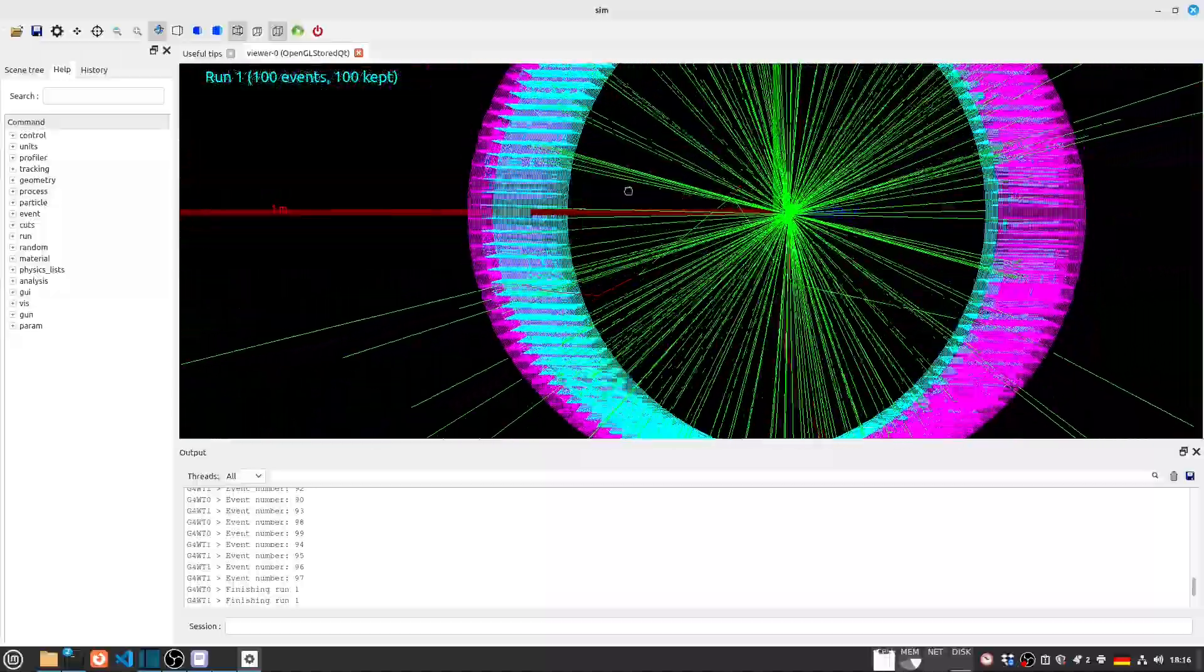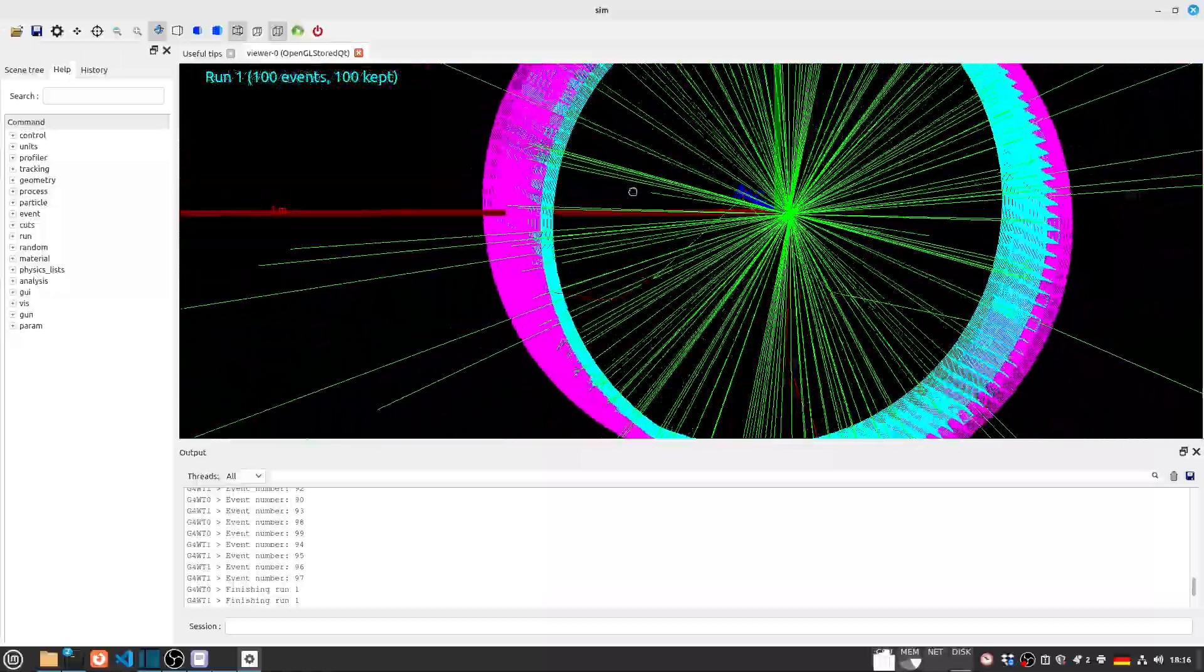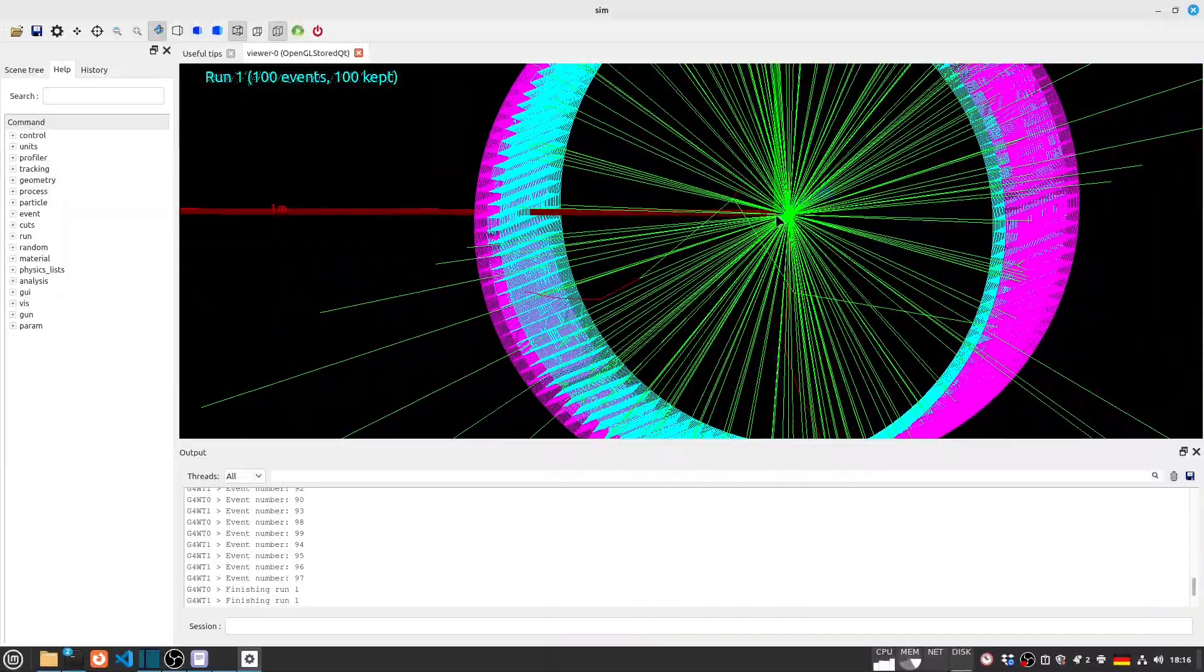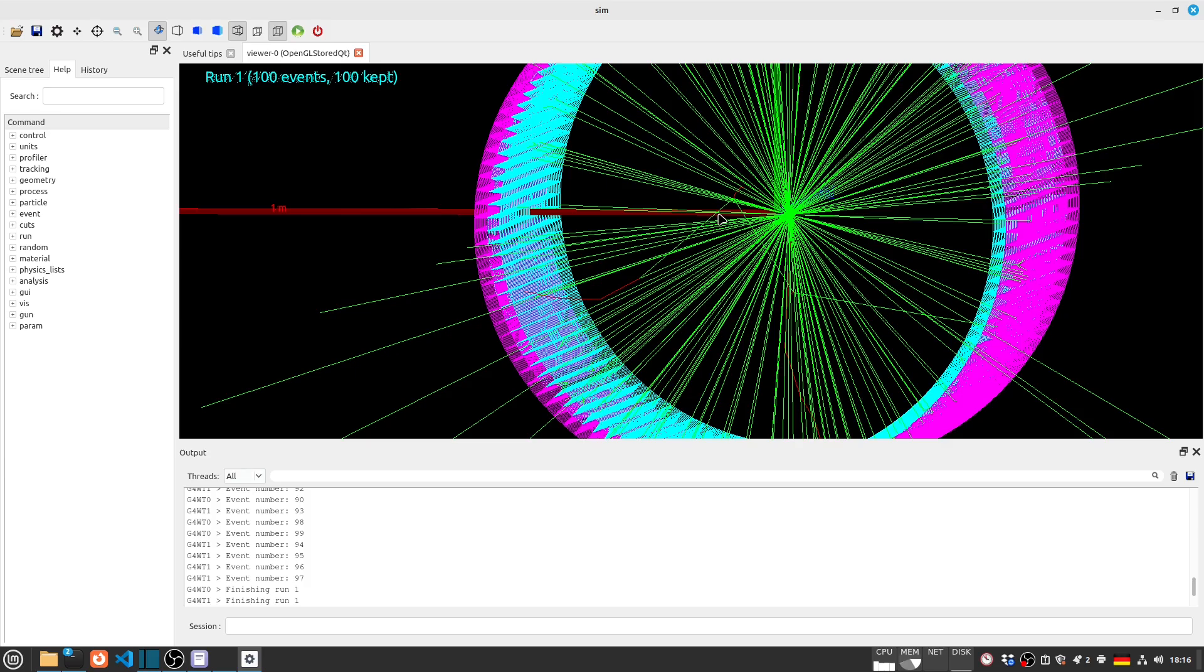And now we can in principle use this information, write our own analysis tool in order to then reconstruct the image and also for example calculate the energy or spatial resolution of this PET.